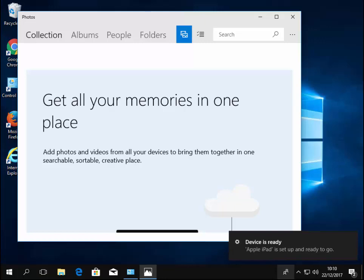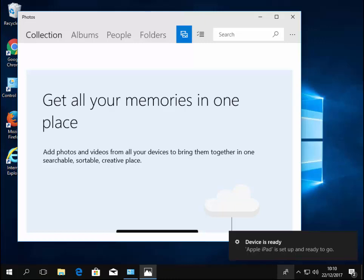So my iPad is plugged in. Because it's the first time I've plugged the iPad in, it takes a little while but eventually it says device is ready. Now if you've plugged your iPad into the computer before, you won't see this. You might just hear a few sounds as you plug it in.